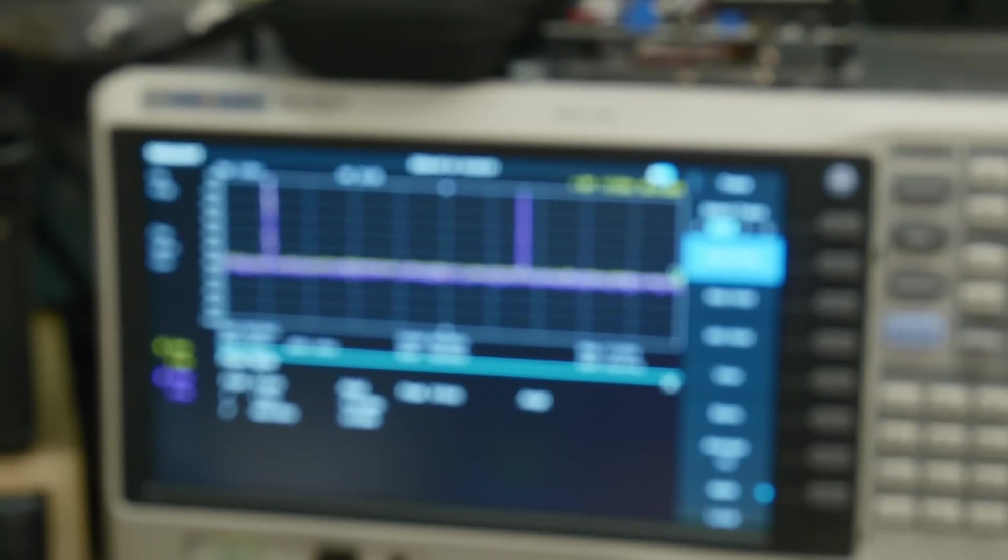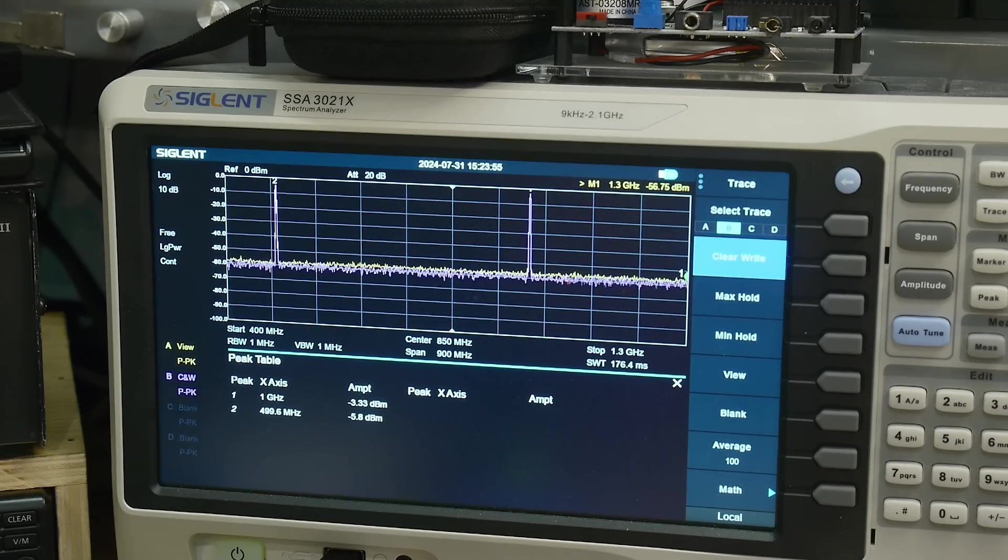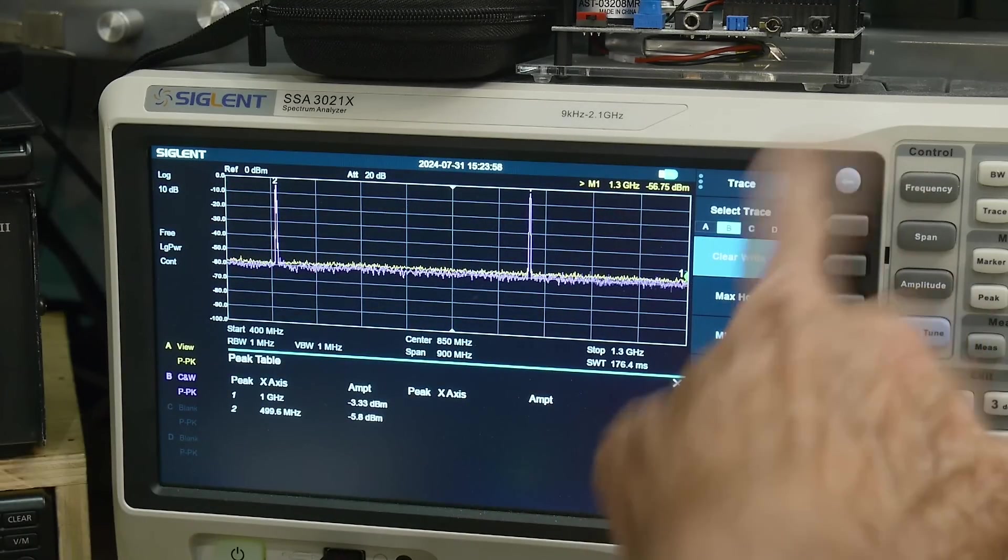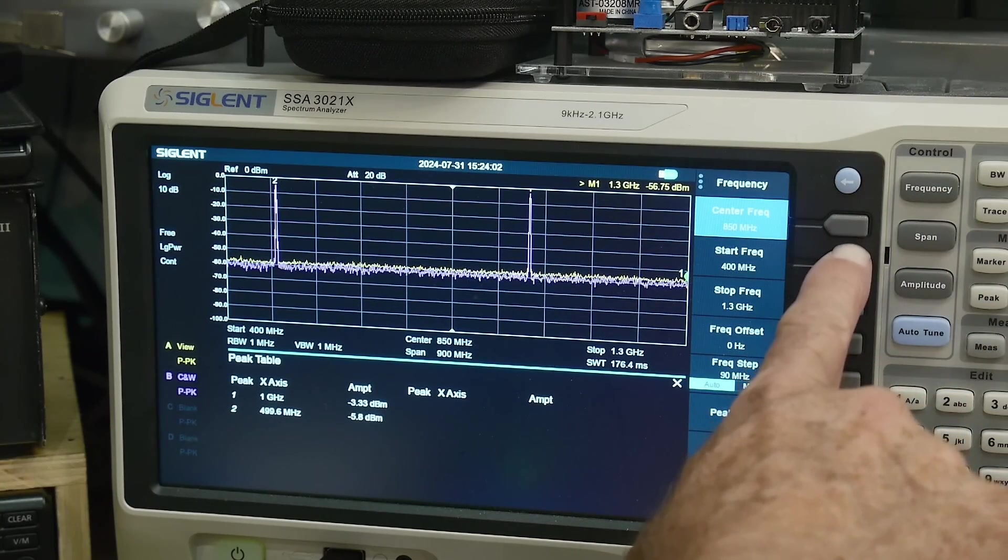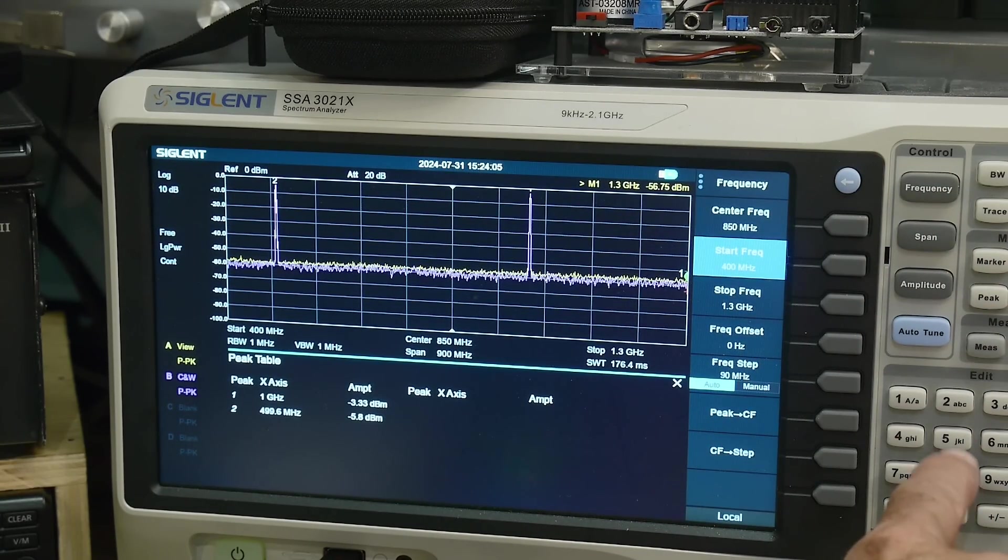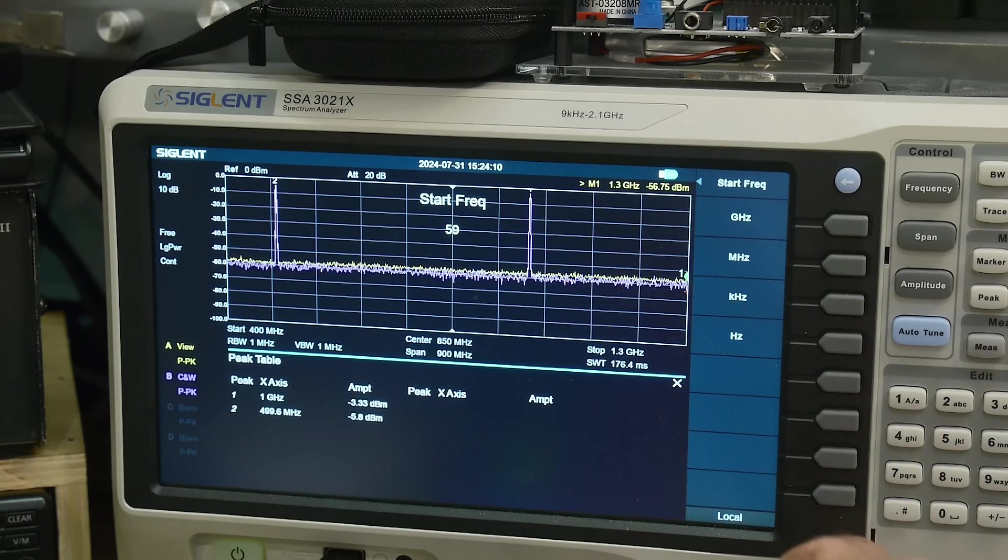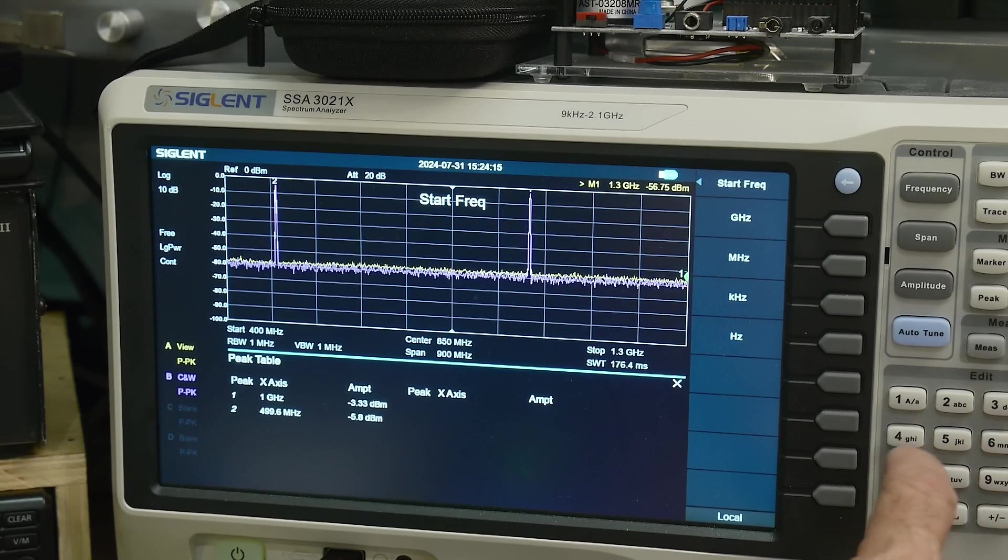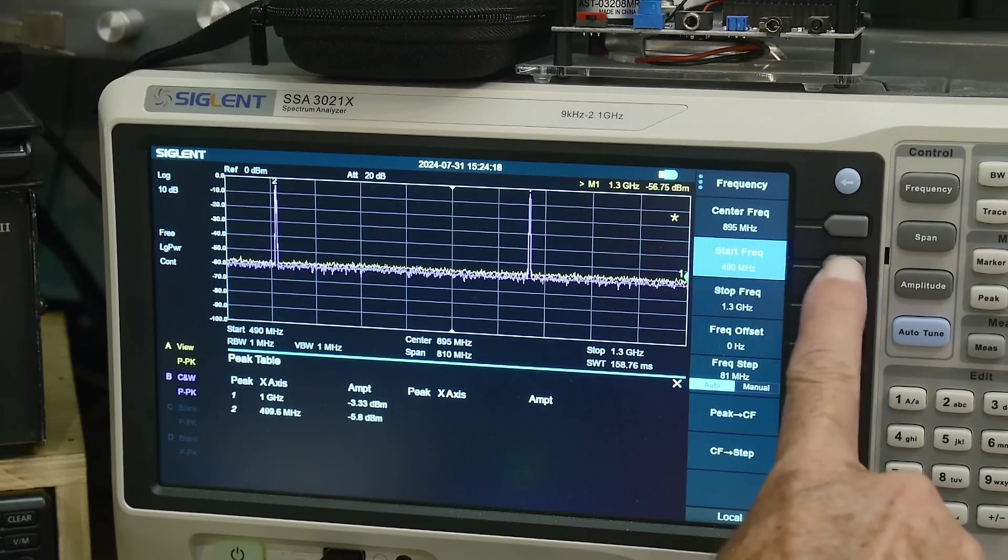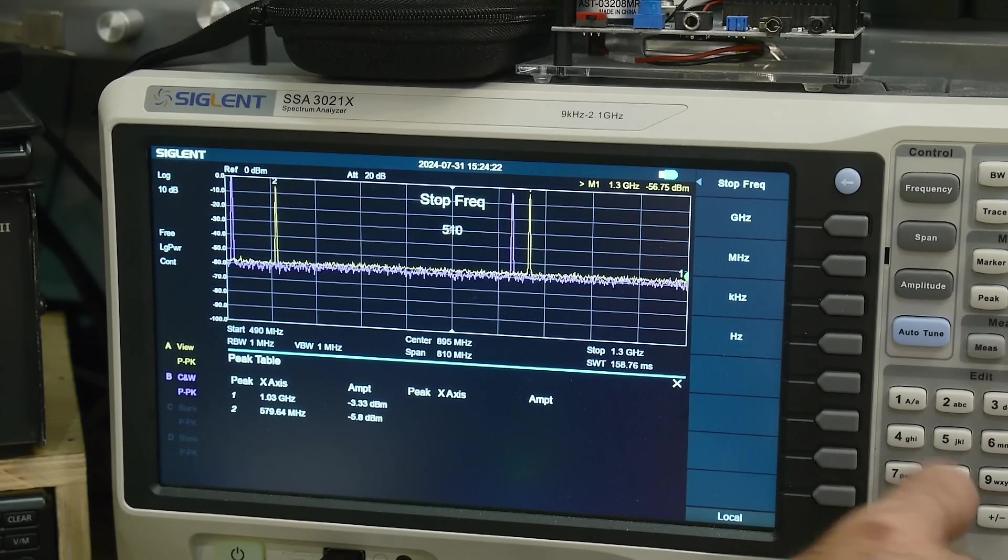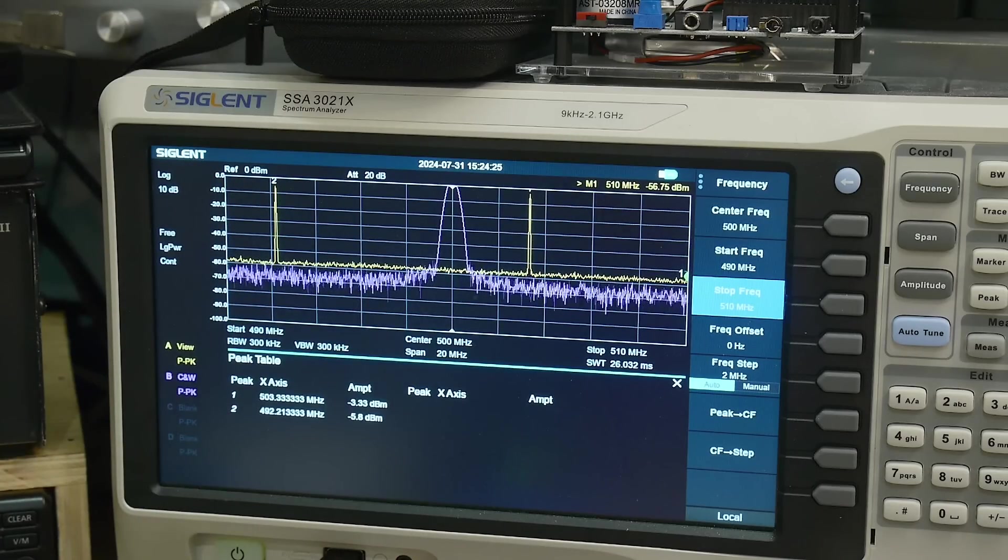And is it smaller? Boy, it's really hard to see there. So we need to look at that point there. So let's change things around here. I'll just do frequency, a start frequency of 490 megahertz and a stop frequency of 510 megahertz. Ah, there's our signal.